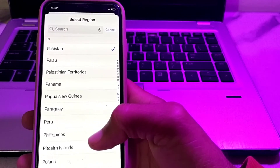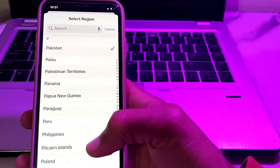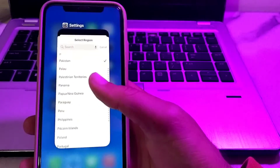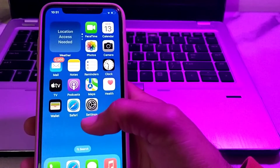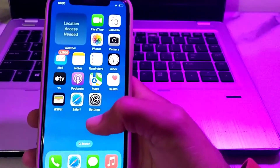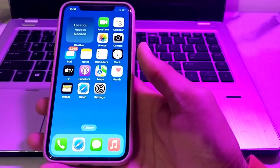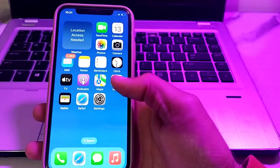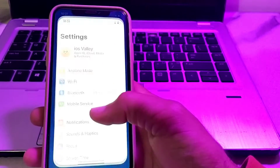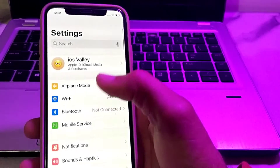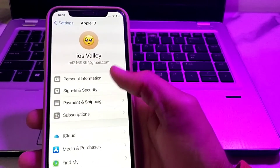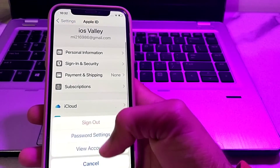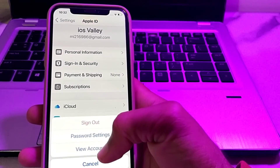Your Apple ID region and your iPhone region should be the same. Then try to set up Apple Pay and check whether the problem is fixed. If you are still having this problem, open Settings again, tap on your Apple ID, then tap on Media and Purchases, and then tap on View Account.